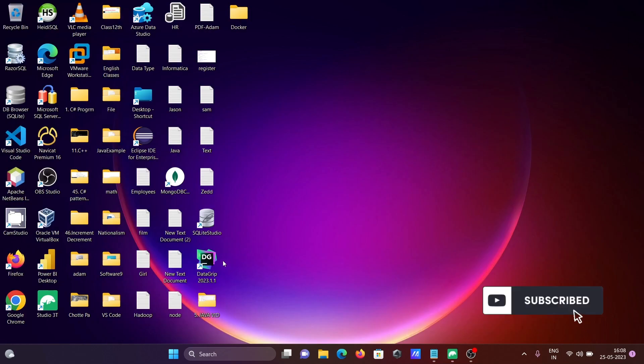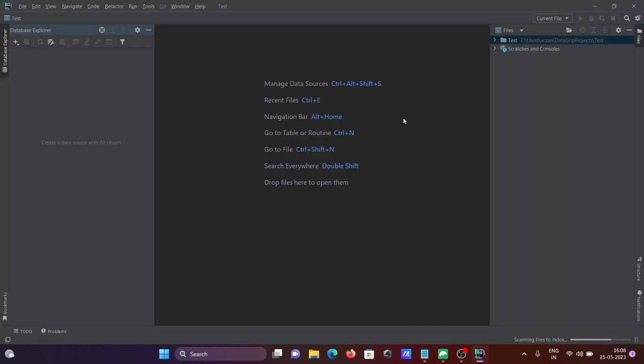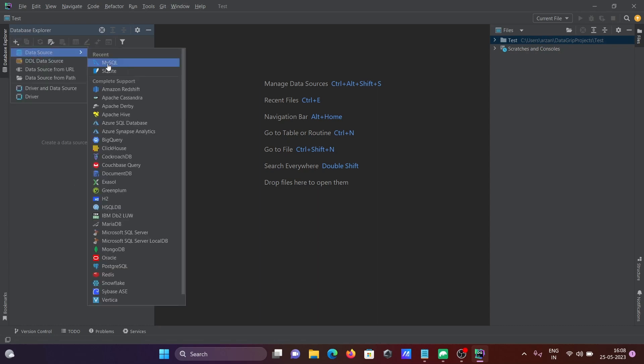Now I'm going to open DataGrip. Here it's opening. The first thing is when you install DataGrip, you can get here this editor, and you need to go to this database explorer. After that, click on this plus, then create data source, and you can search here MongoDB.